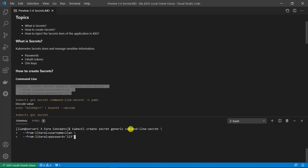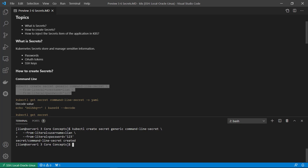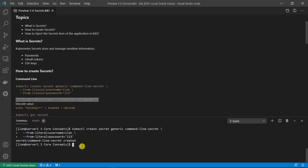The secret name is command-line-secret. Use the --from-literal keyword for key-value pairs. The key is 'username' and the value is 'lien'. The --from-literal keyword can be used multiple times to add more key-value pairs. Next, add the 'password' key-value pair. The secret was created. Check the value with: kubectl get secret, with the secret name command-line-secret.